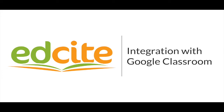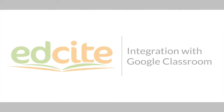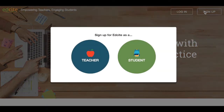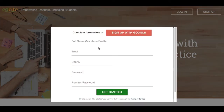EdSight integrates easily with Google Classroom. First, teachers can sign up for a new EdSight account using their Google login credentials. Click the red and white Sign Up with Google button.